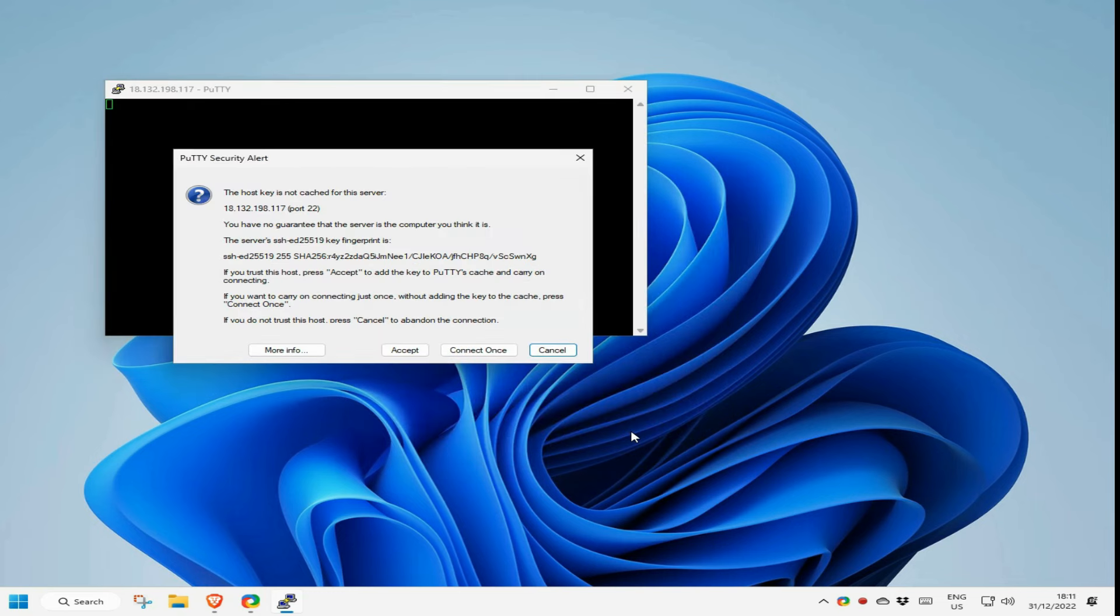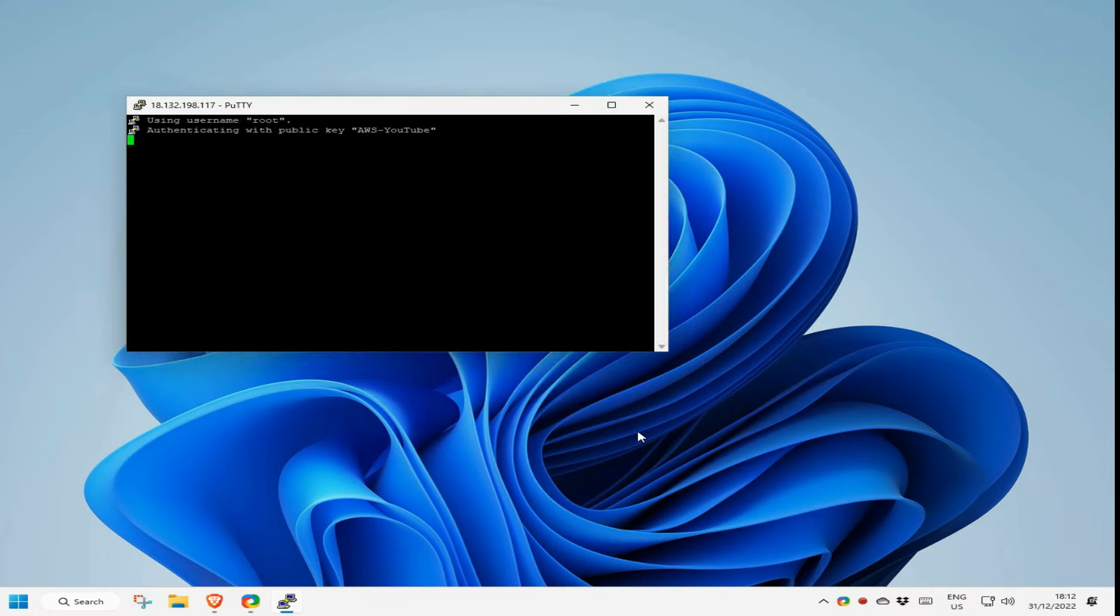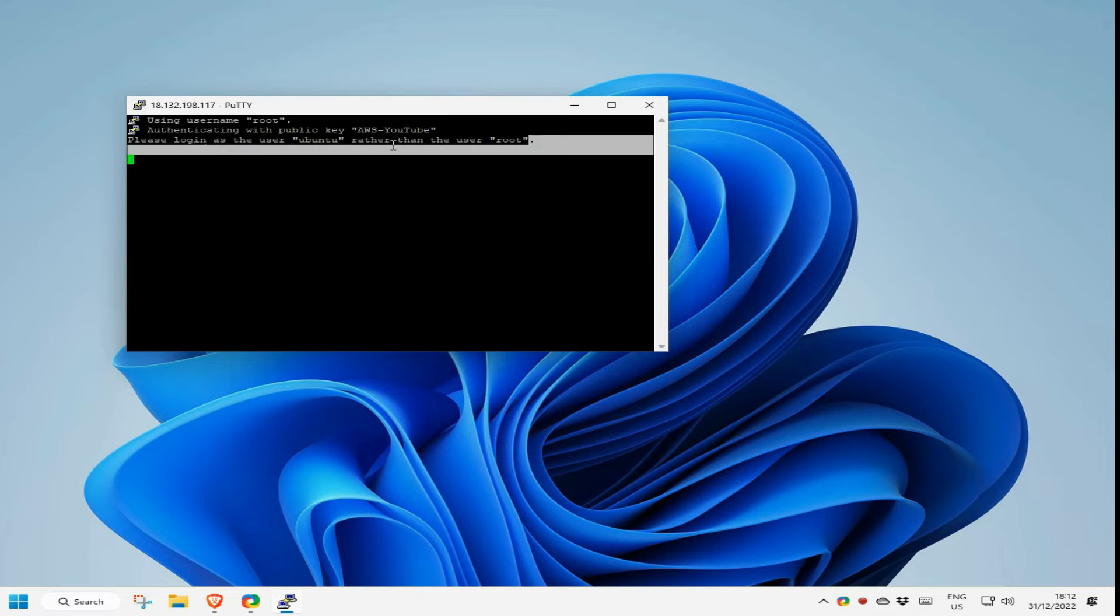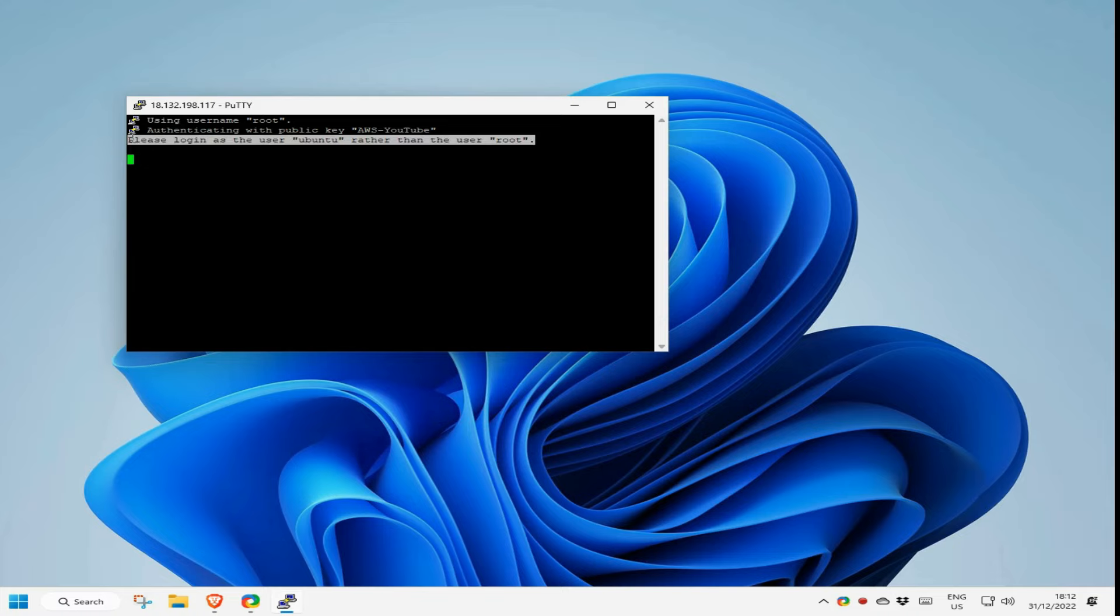As it's the first time I have connected to the instance using Putty, it just asks for confirmation. Because I try to connect with the root user it refused and instead asks me to connect with the Ubuntu user.